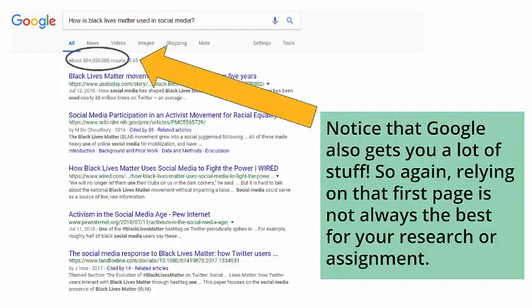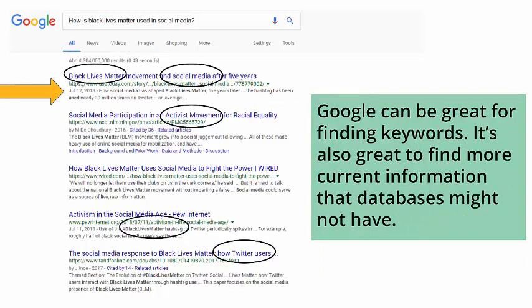Notice that Google also gives you a lot of stuff. So again, relying on that first page is not always the best for your research or assignments. Google can be great for finding keywords. It's also great to find more current information that databases might not have.